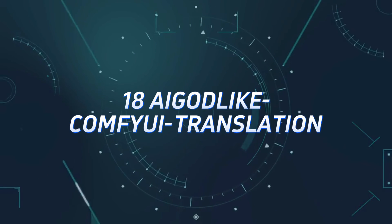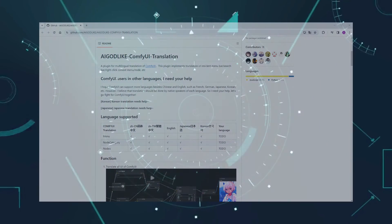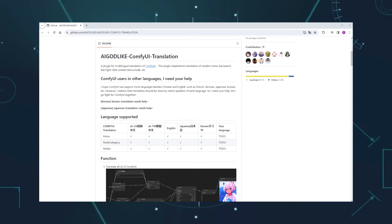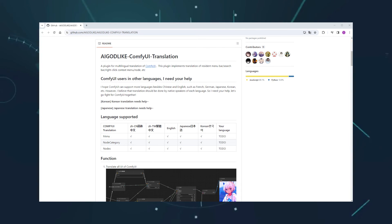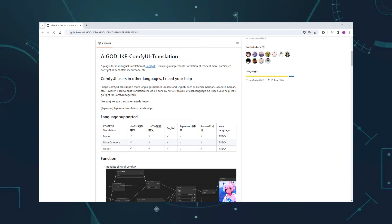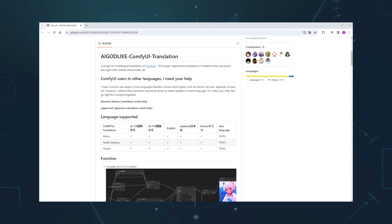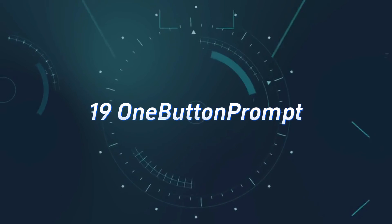Number 18, EGOD-like ComfyWe Translation. A very useful multilingual translation custom node that can translate Comfy UI's default English into other languages. The author has already completed translations for Chinese, Japanese, and Korean, and also supports uploading corresponding JSON files for any other languages.